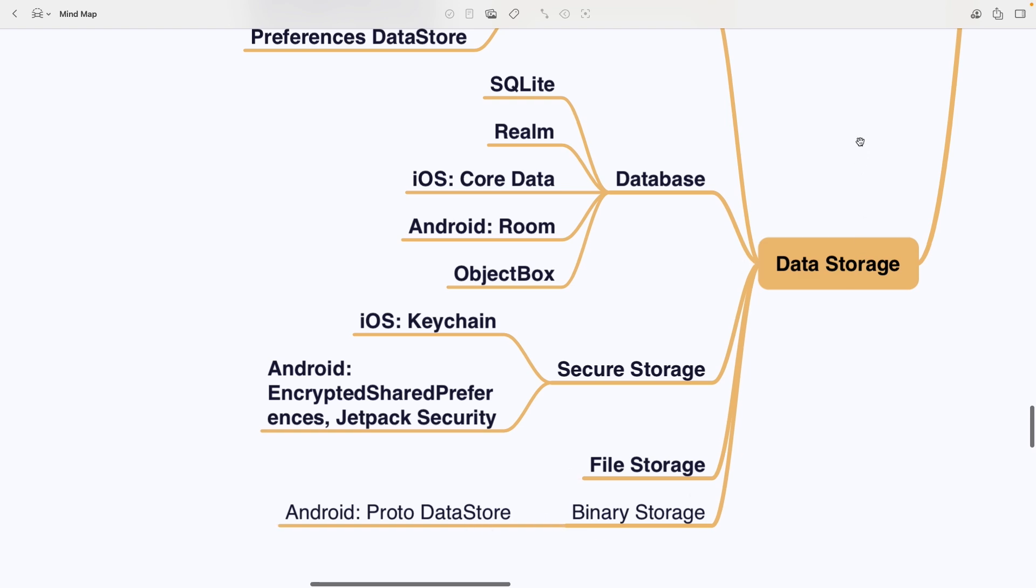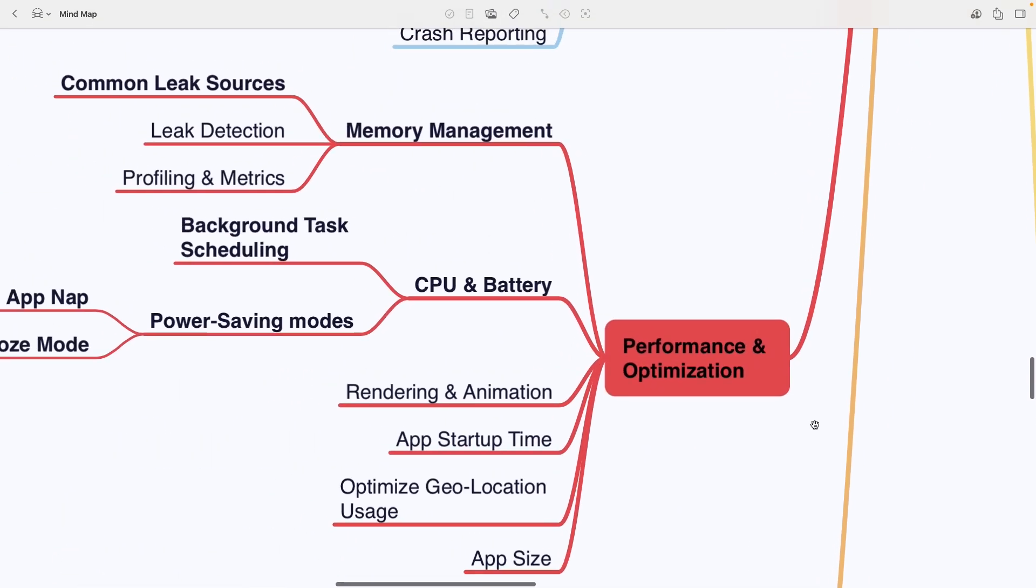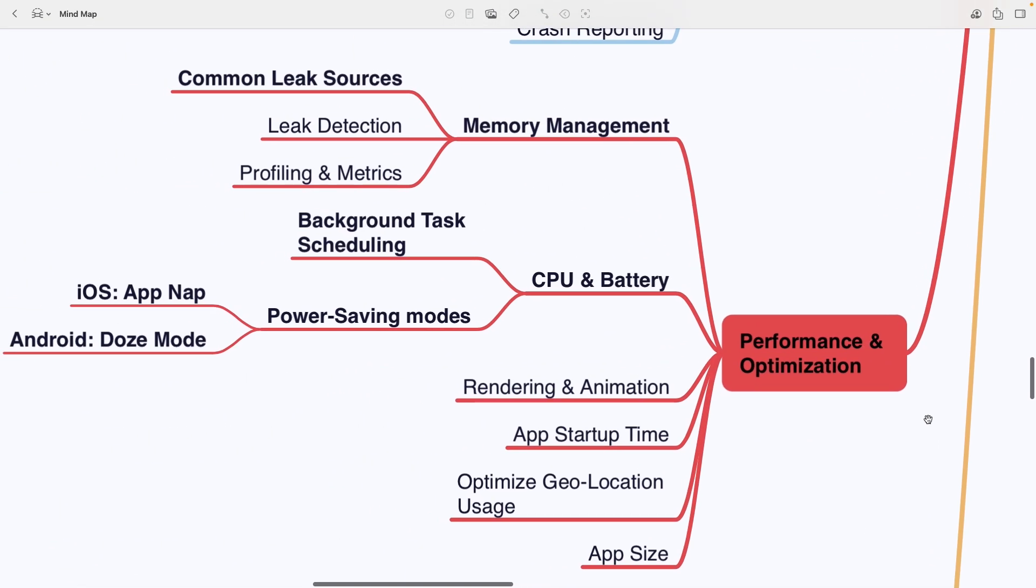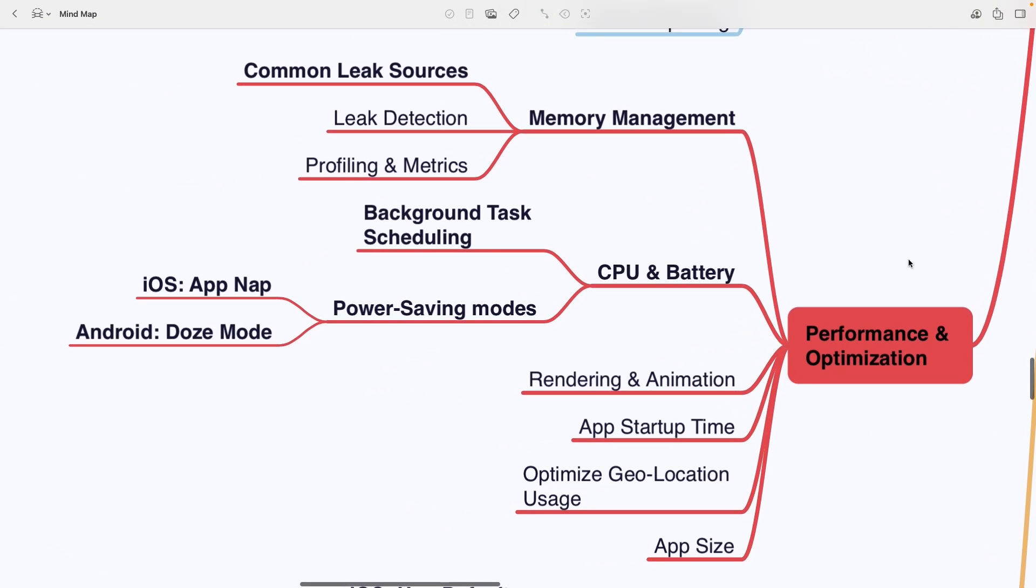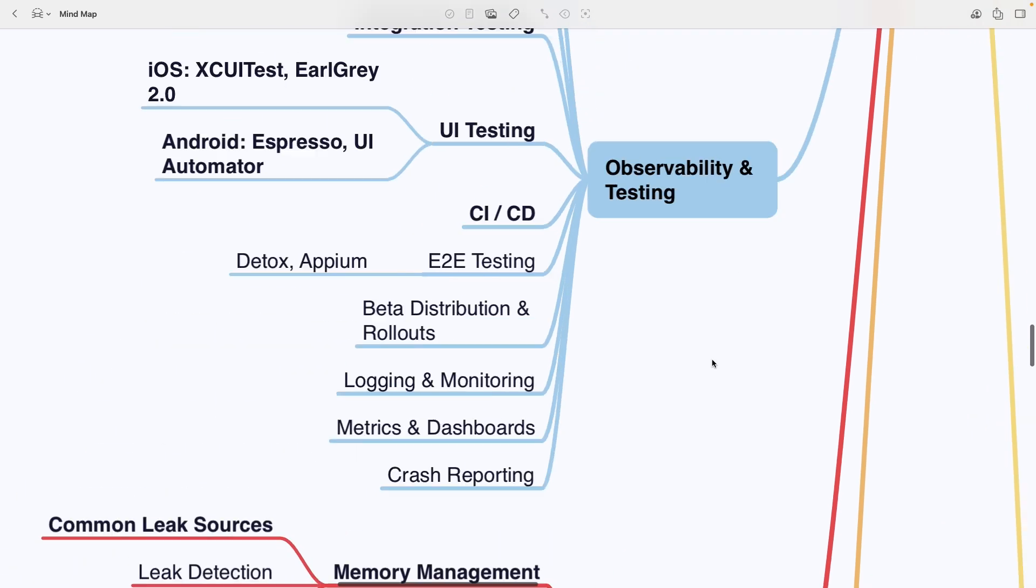Performance and optimization includes memory management topics like common leak sources, leak detection and profiling and metrics. Under CPU and Battery, you have background task scheduling and power saving modes such as AppNap on iOS and Doze Mode on Android. Rendering and animation is its own topic as is App Startup Time, Optimizing Geolocation Usage and App Size. Next up.